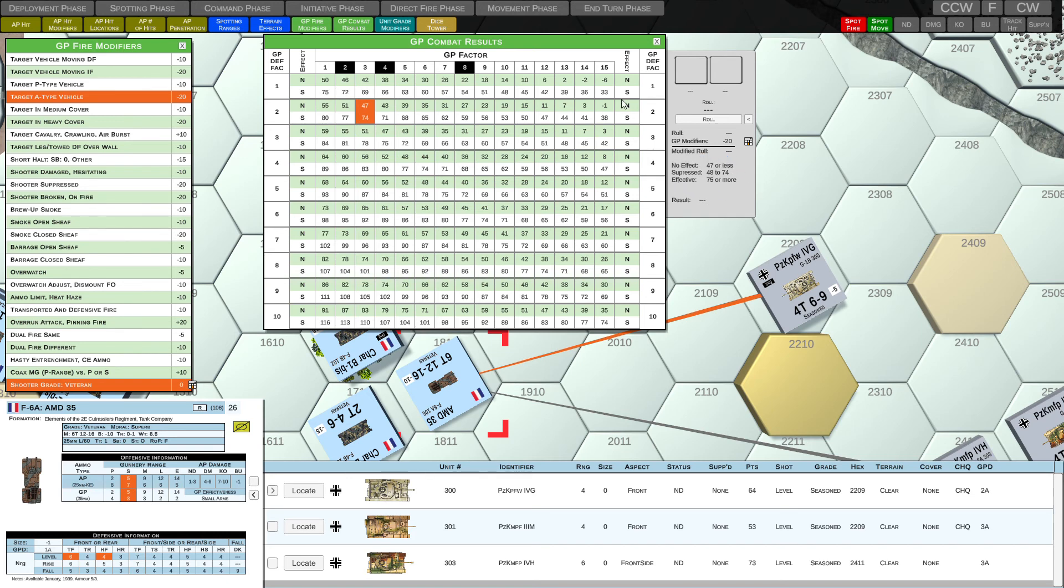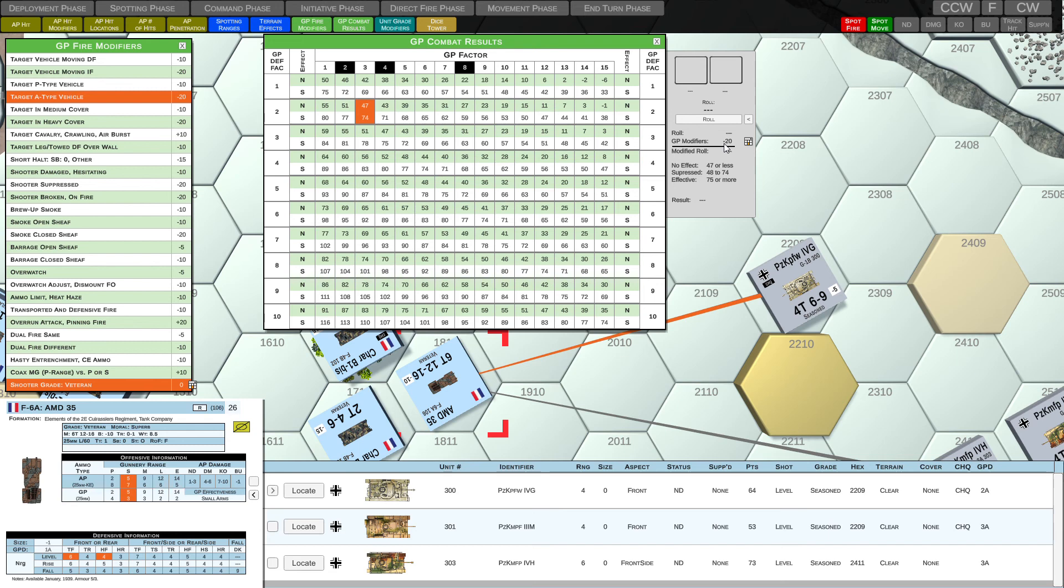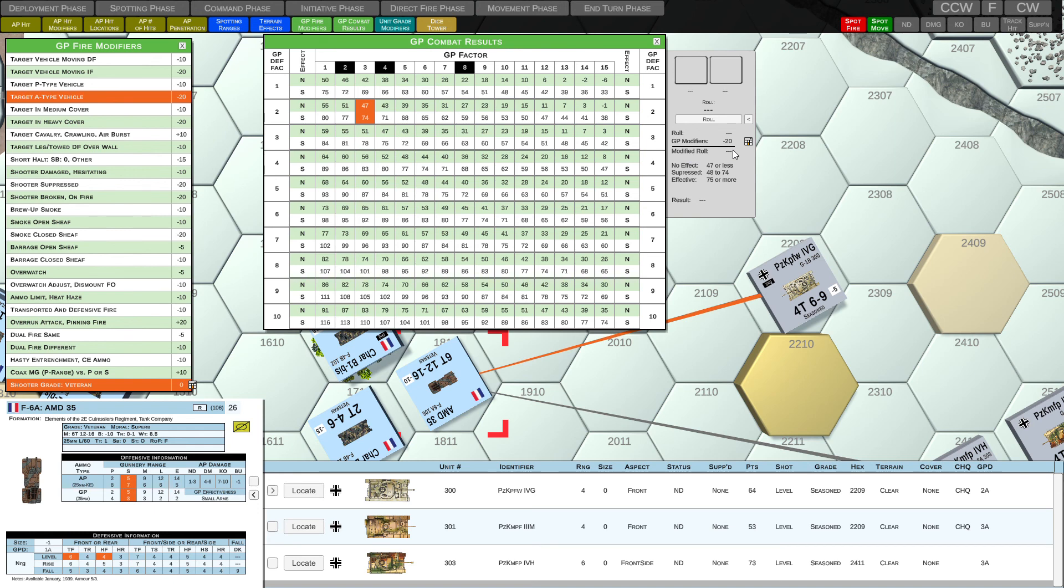So here we have our dice area with our roll button. And when we roll, we'll get a value. The GP modifier total is minus 20. And that's from our GP fire modifier table. We'll sum up all of these values. And right now it's at minus 20 and zero. So a net total of minus 20. And we'll get a modified roll. And that modified roll would be compared against these categories. So let's go ahead and roll.